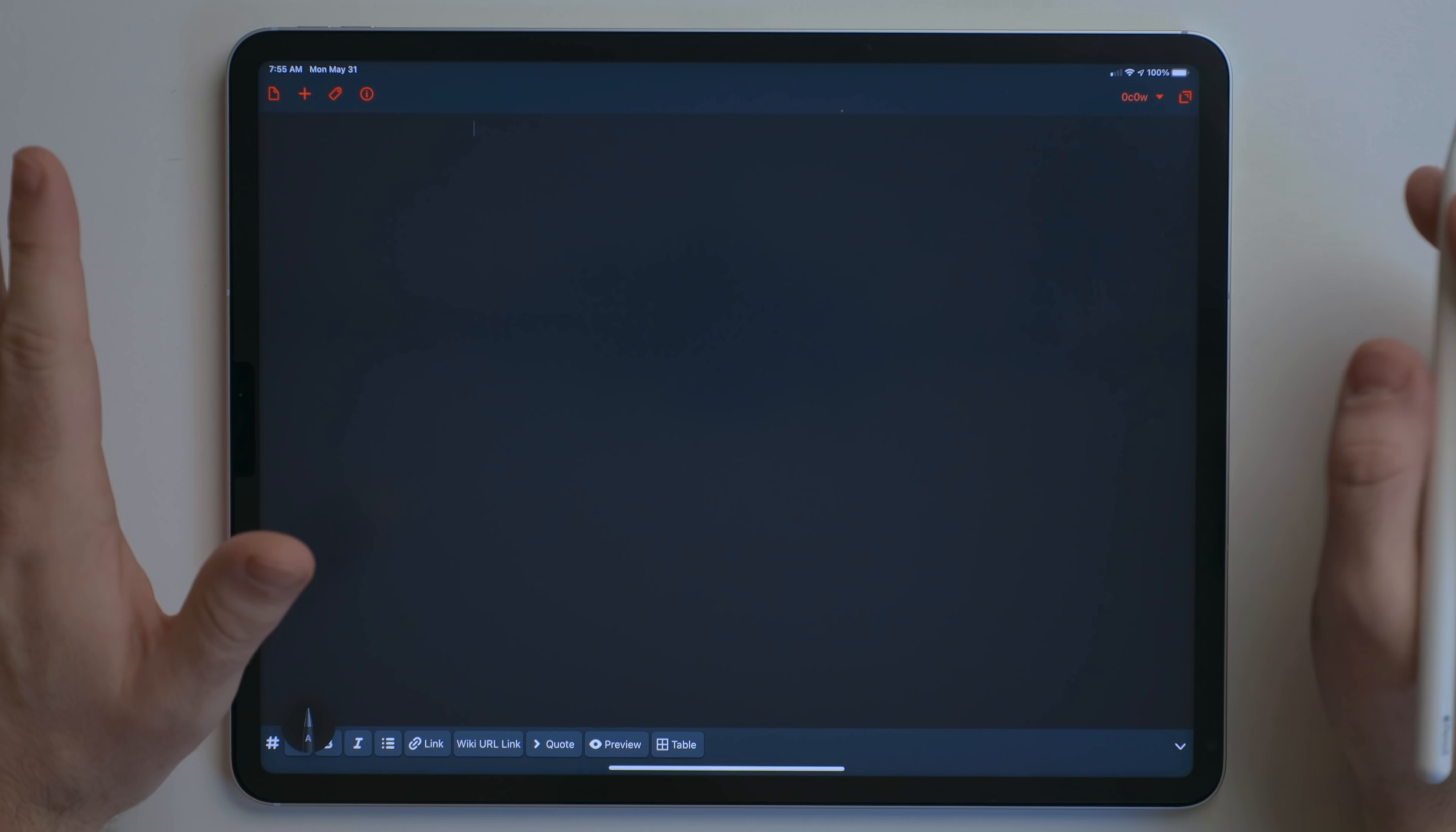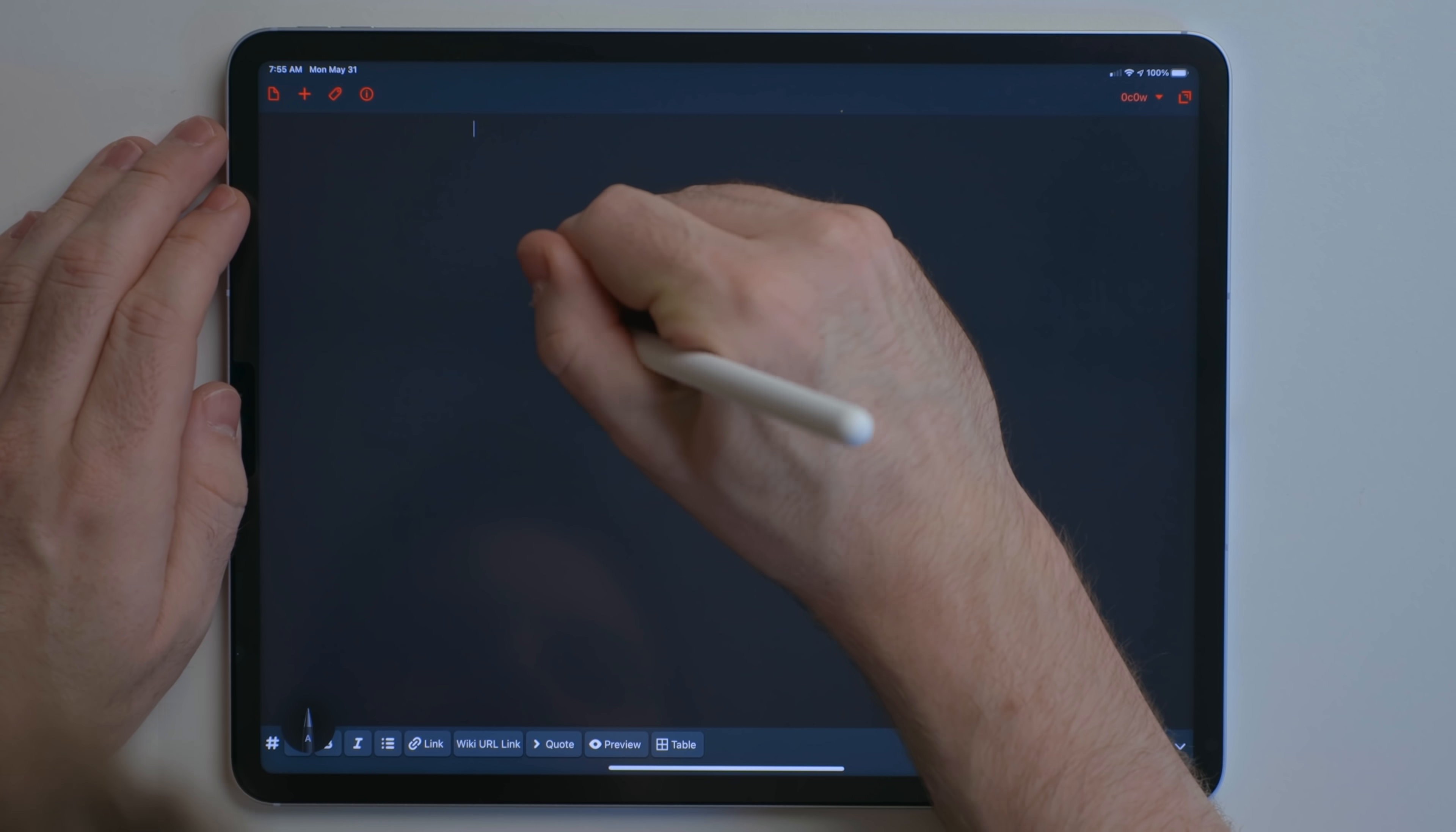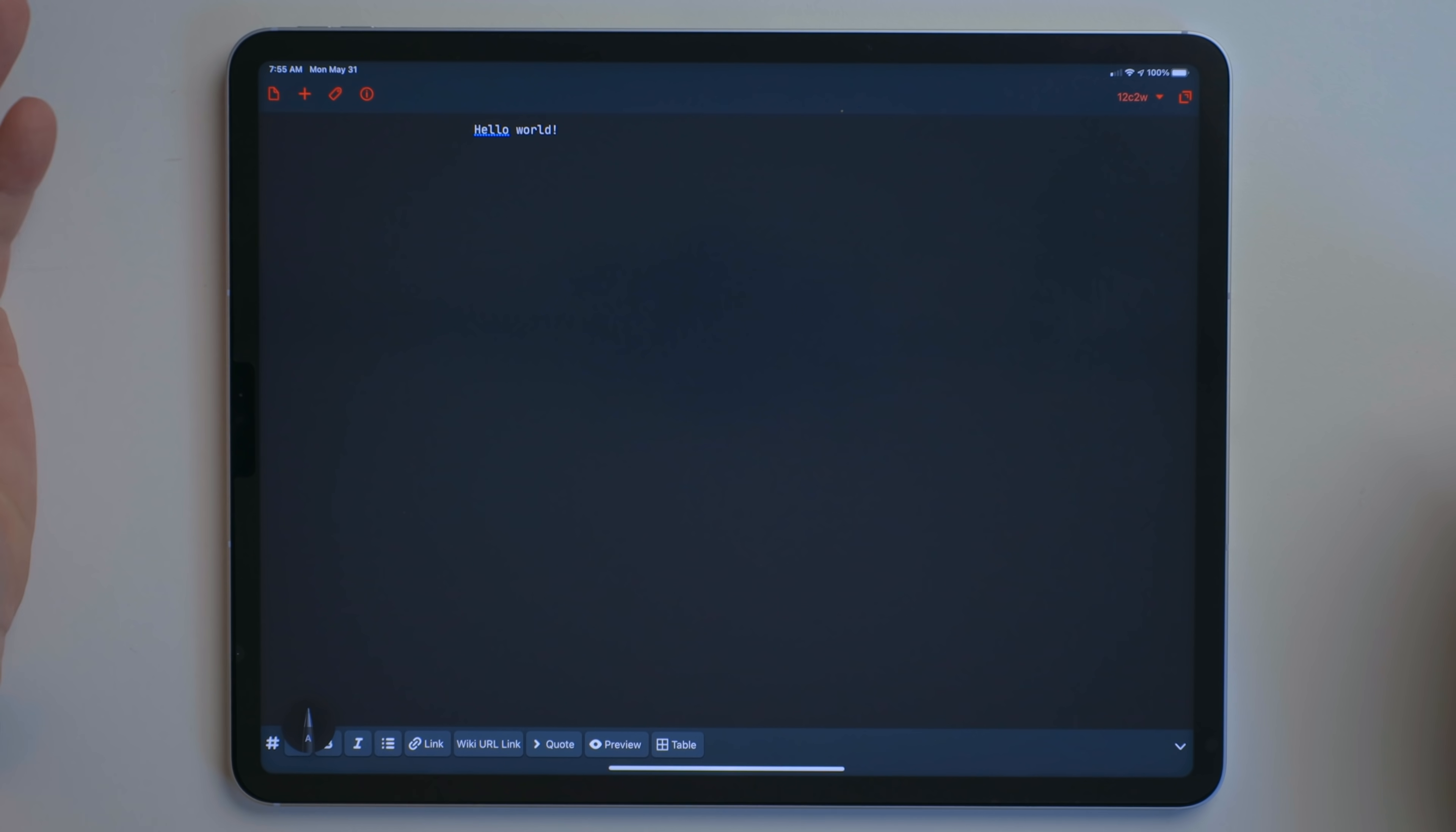Pencil kit, drawing, anything like that. But I can go ahead and use the Apple Pencil and write out hello world. And it converted that handwriting to typed text.